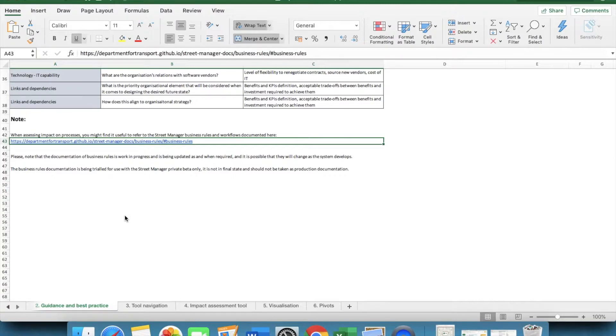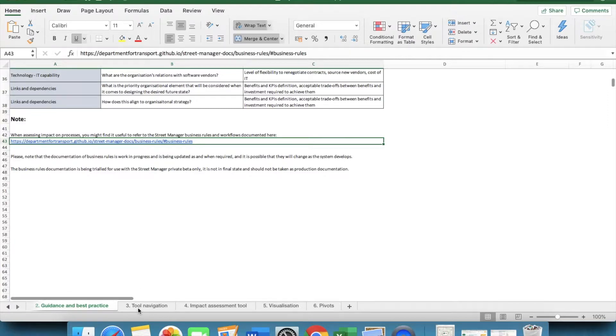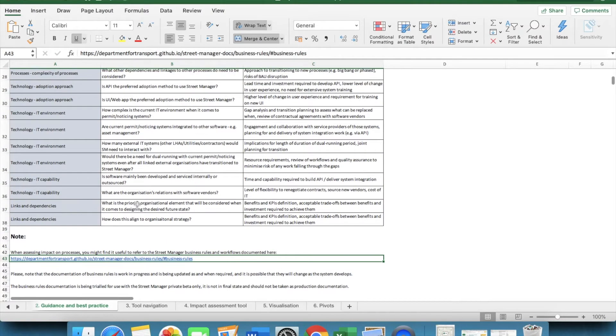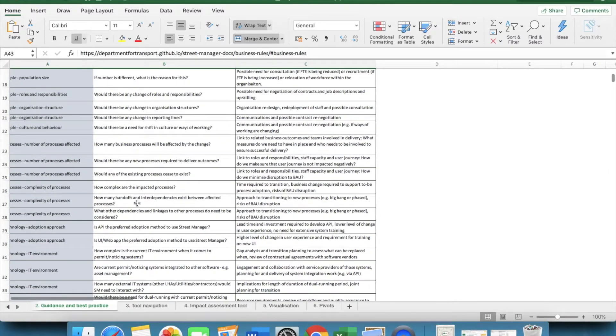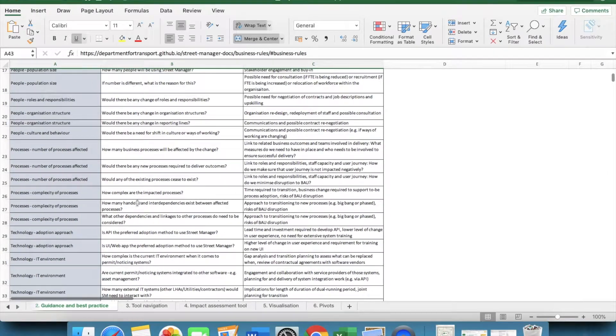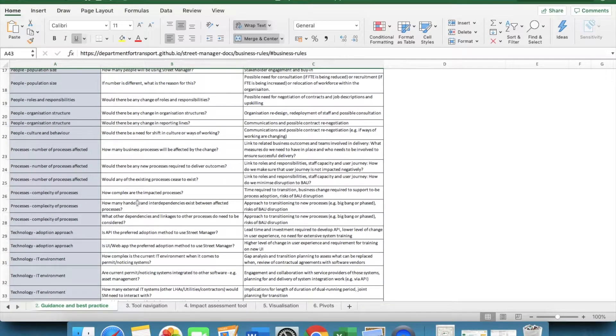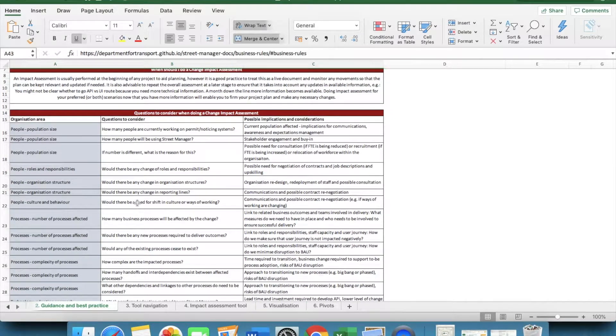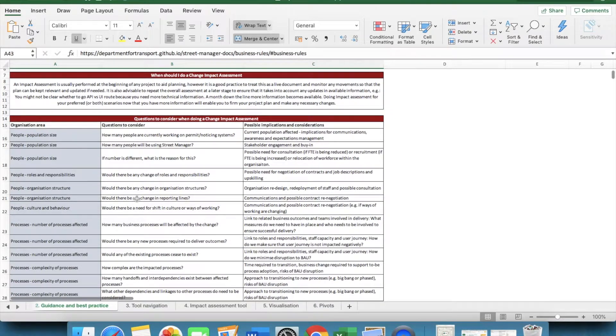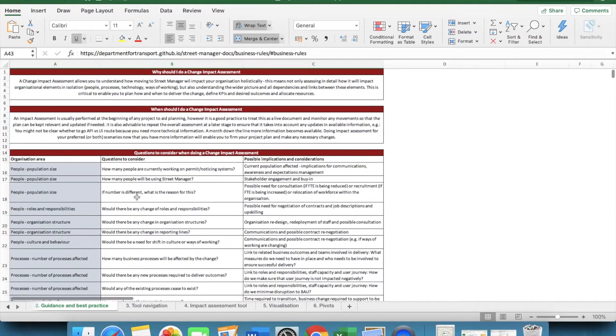It is really important that you consider the interdependencies between people, processes and technology, as well as ways of working, rather than looking at these in isolation. You might find it helpful to read through the guidance section of these documents. For example, in the impact assessment guidance you'll find a number of questions here, that may help with the assessment of the impact on each organisational element.